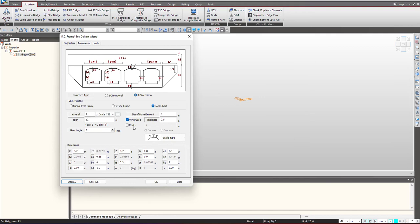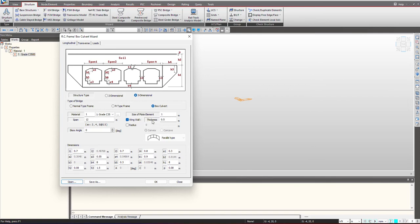We will review each one by one. First we select the type of bridge whether it is box culvert, pi type frame or normal type frame. After that we select the material and span. Then we give the size of plate element. Since this is a box culvert, the element used will be plate. You can see the thickness which is being defined, I am giving a thickness of 0.5.